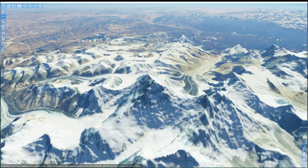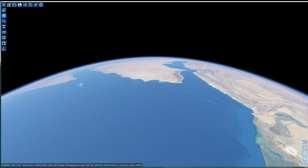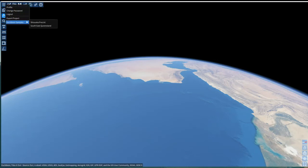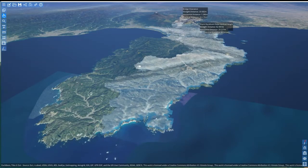Step 3: loading a project. Now let's load a sample project that's been stored on Euclidean's server. To open, I'll select the scene profile menu, Euclidean samples, then the top sample project. All data associated with this project loads instantly.